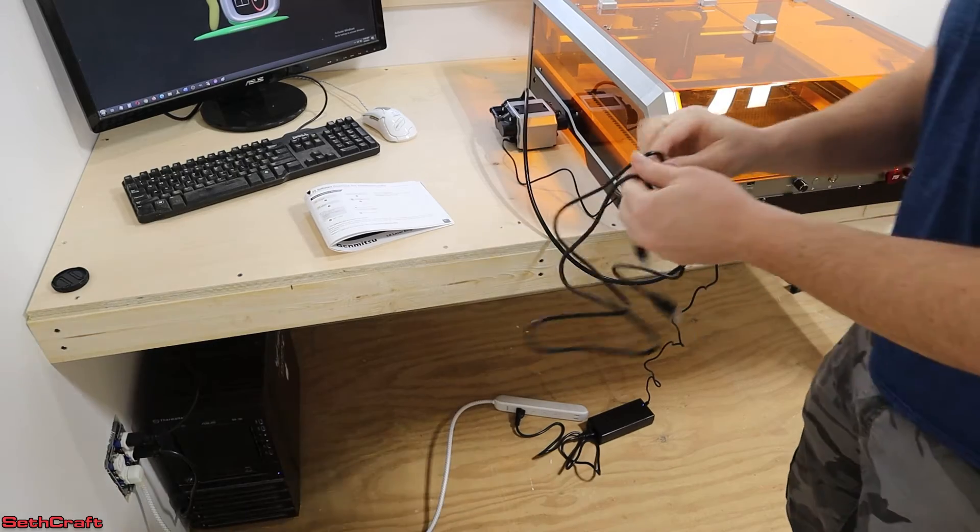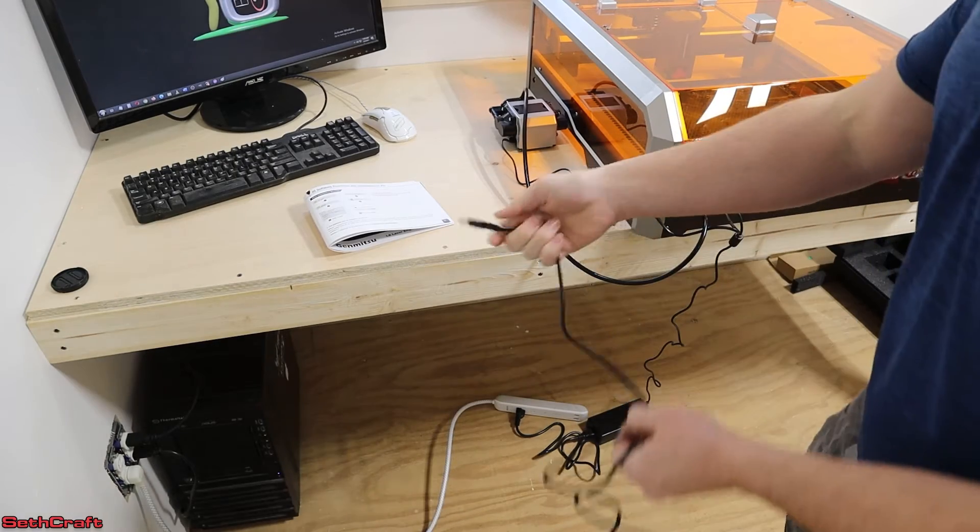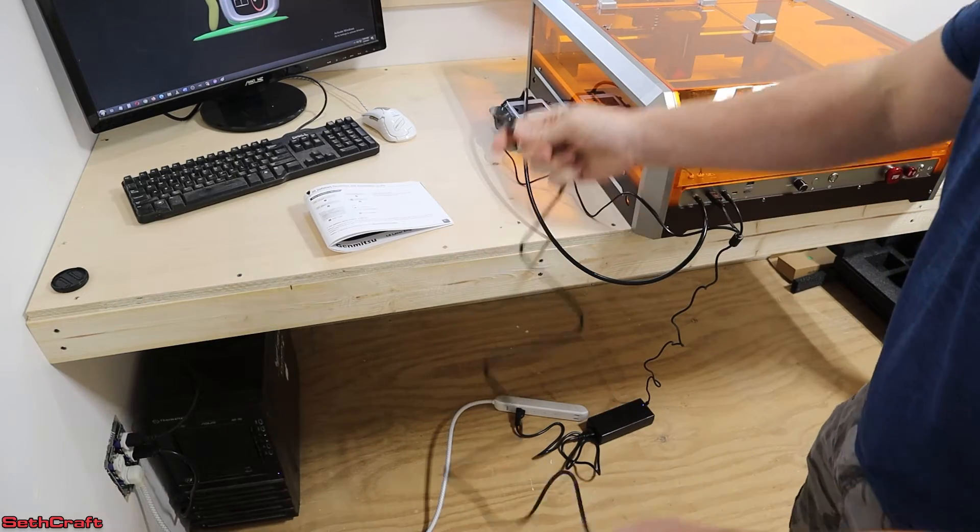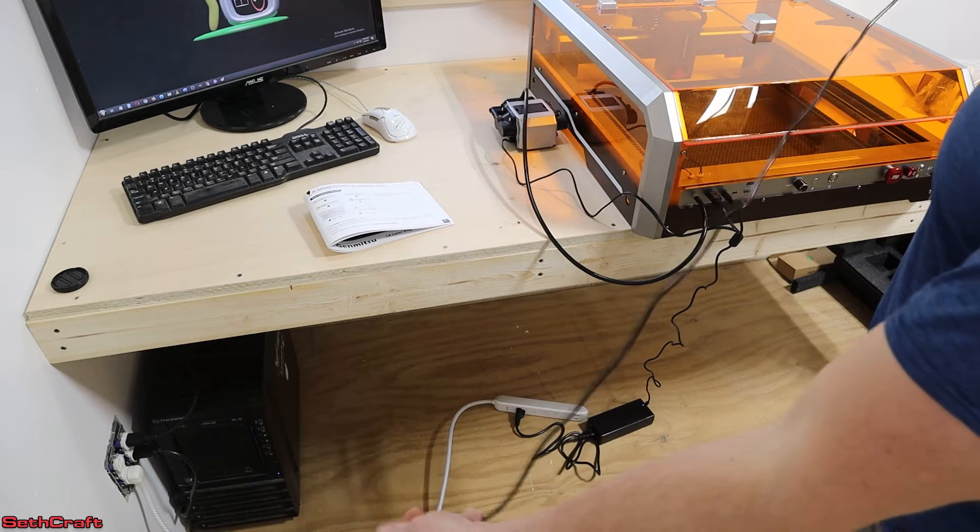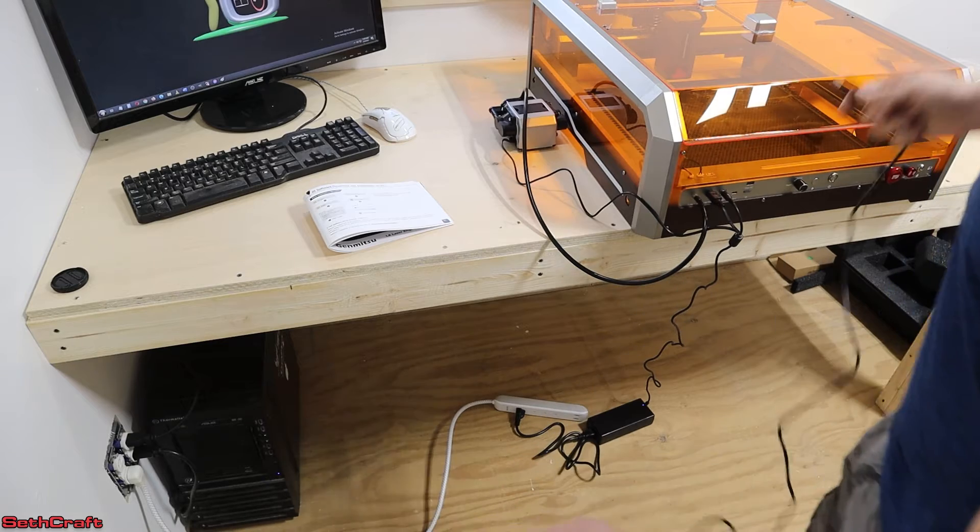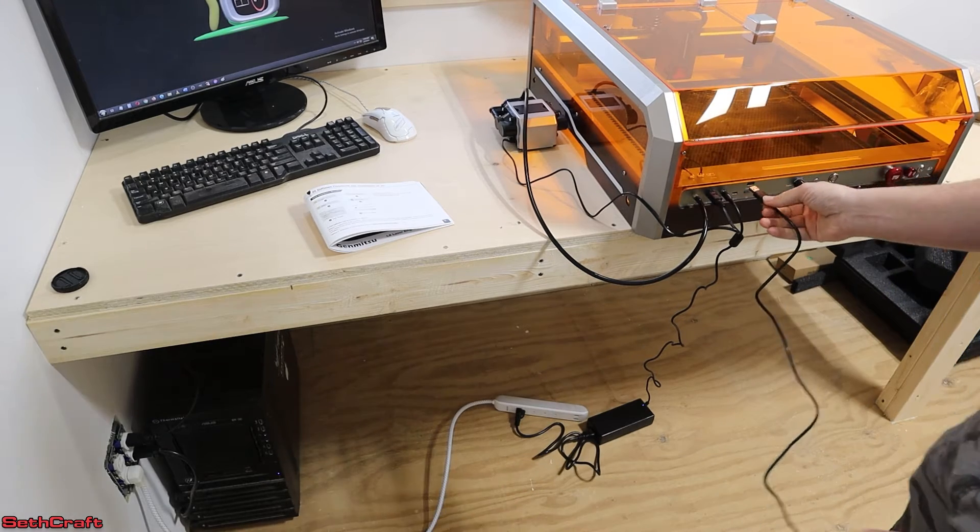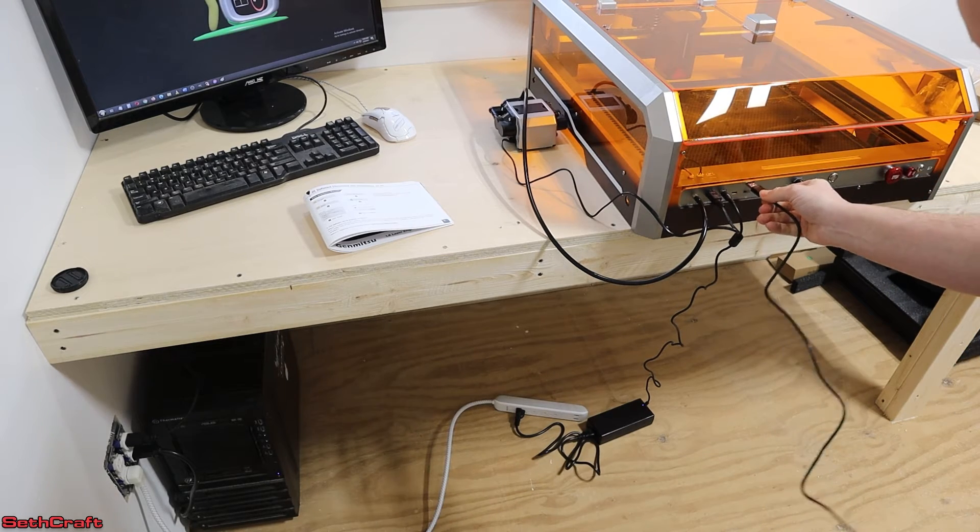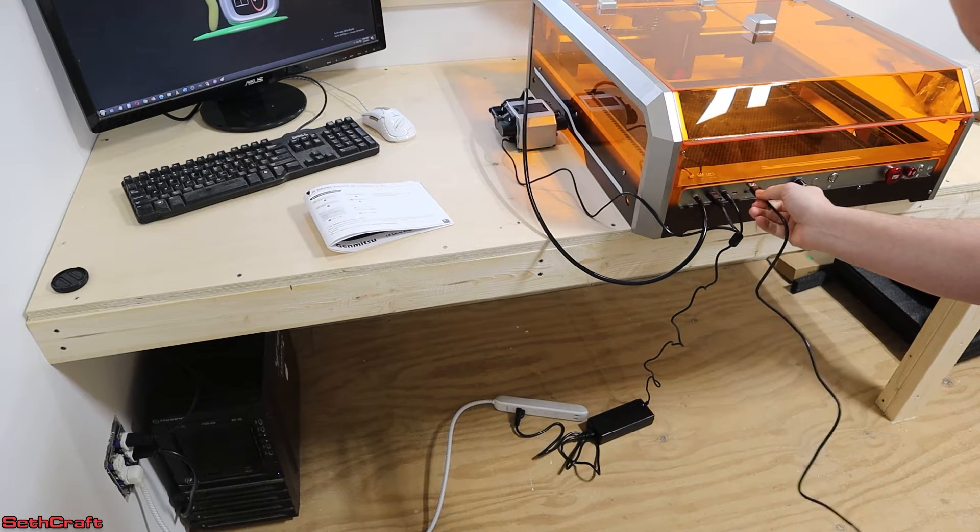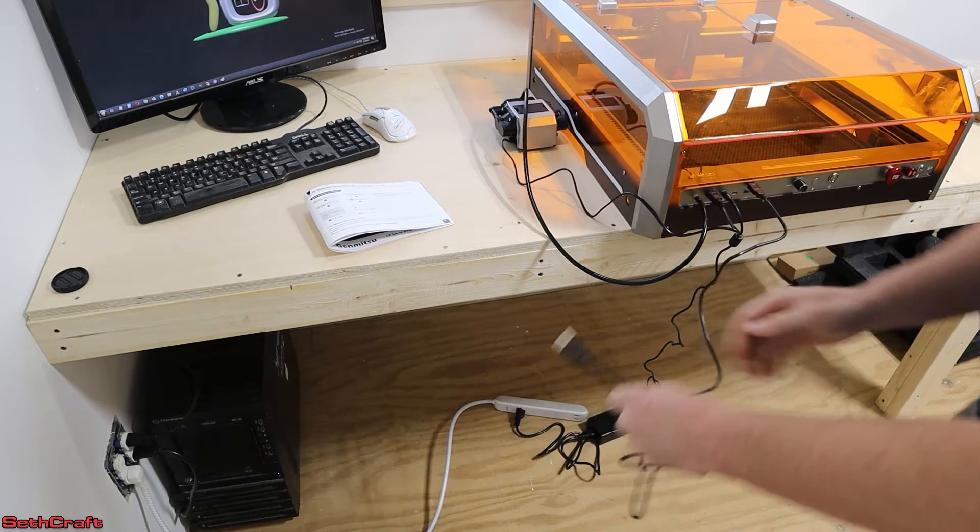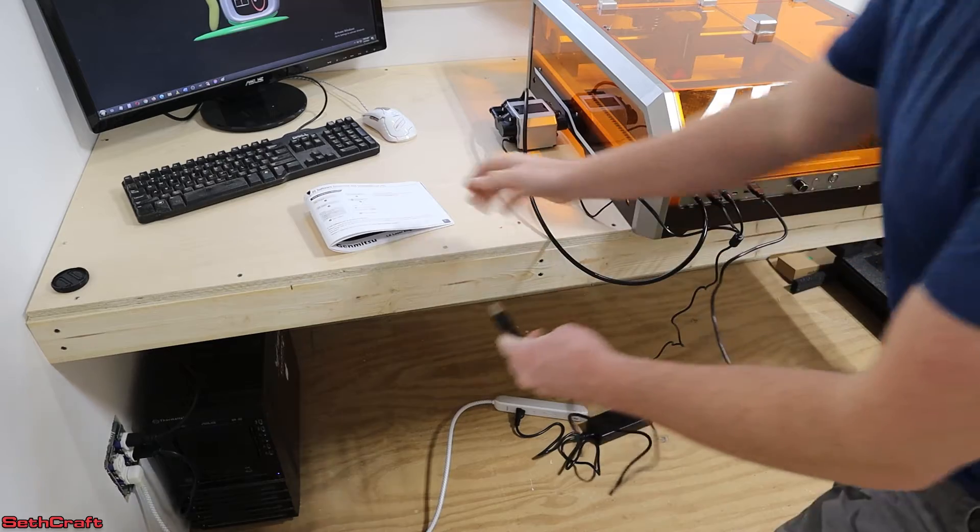In the box of accessories, there was a USB to USB cable, and so I'm going to plug that up to the machine right up here, and then also down to my computer.